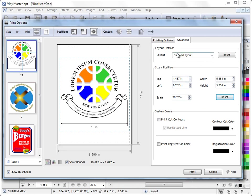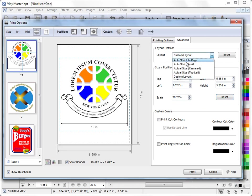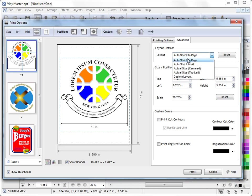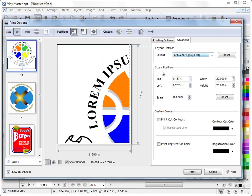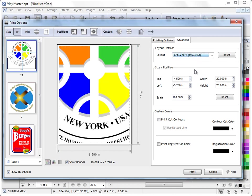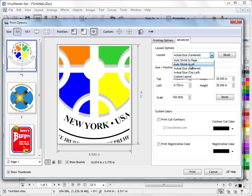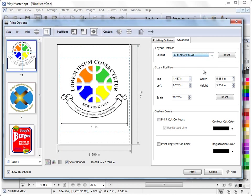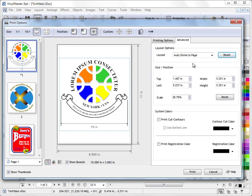Now I've also got these custom layout options here where I can auto shrink to the page as it does by default. I can actual size top left. I can go actual size centered. I can shrink to all. You know I've got these sorts of controls and I can reset this, which is auto shrink to page like this. So I've got these tools here.